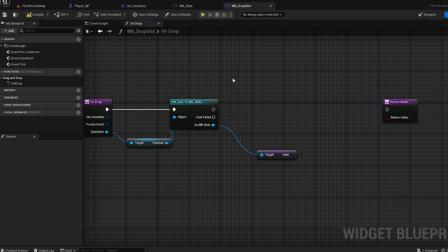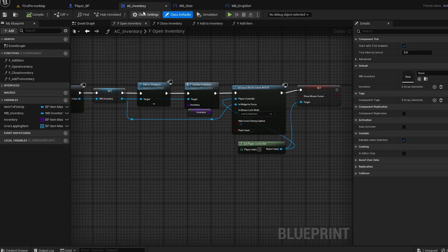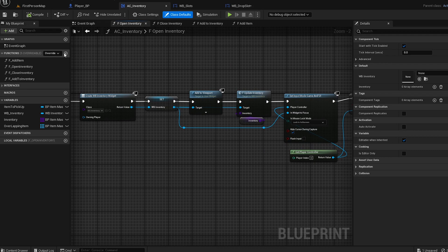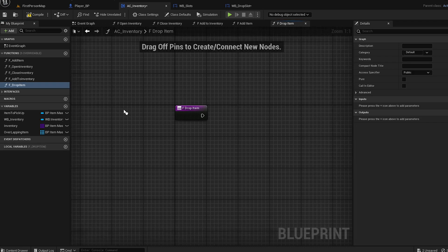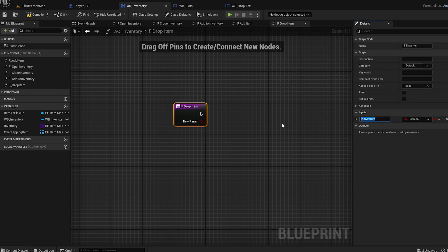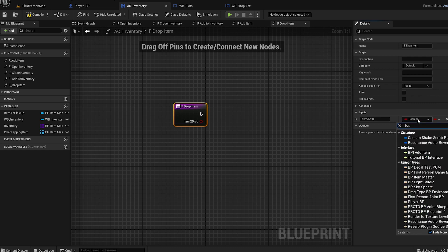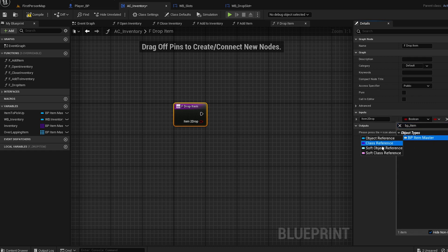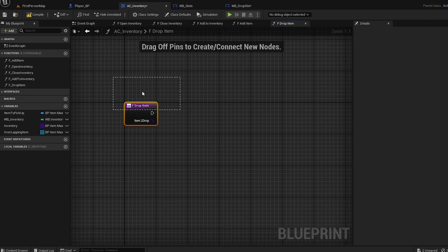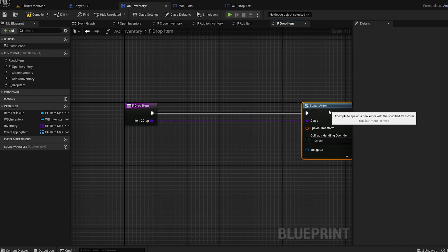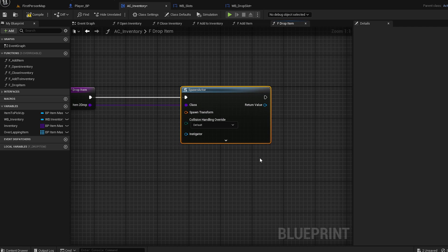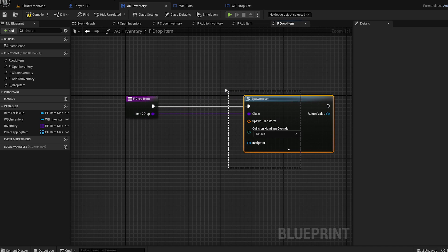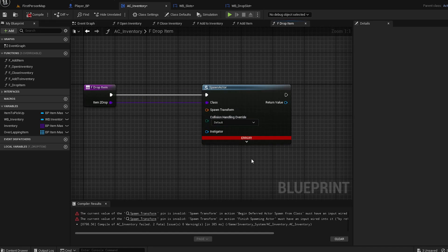Now we actually need the drop function. We have to go to AC inventory and make a new function called Drop Item. This will be kind of hard to understand, probably, but I'll try my best to explain. Item to drop - this will be BP Item Master because that's the item we're going to drop. Use Spawn Actor From Class because that's what it says - it's going to spawn the actor.